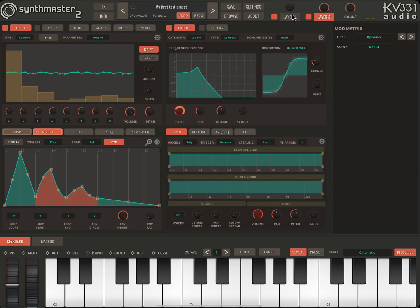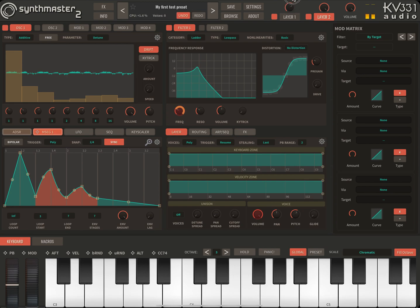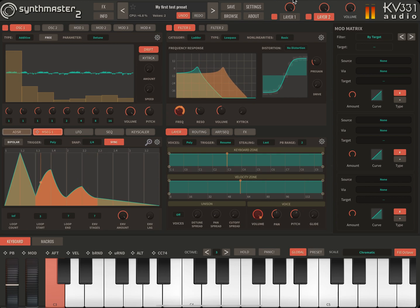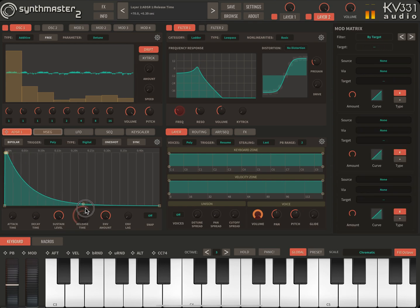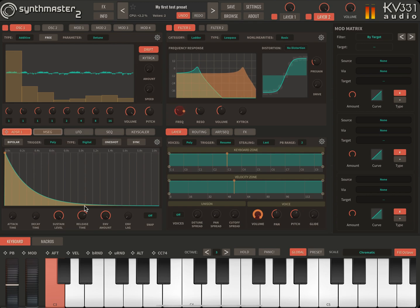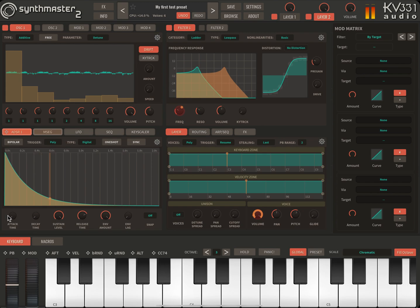Now I'm going to turn on the volume for layer 1. I will also increase the release time for layer 1 to two seconds. Let's also add some attack.